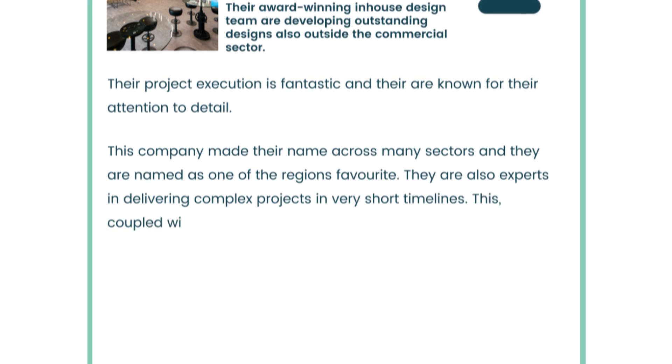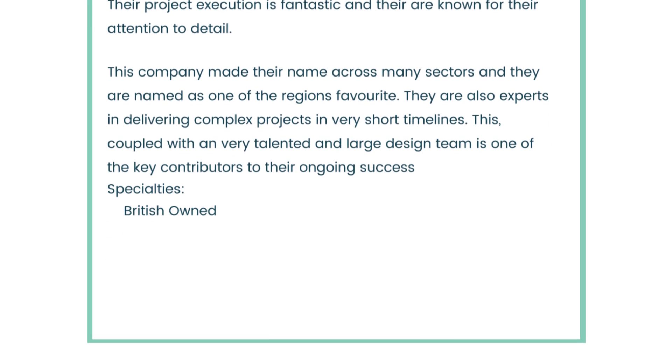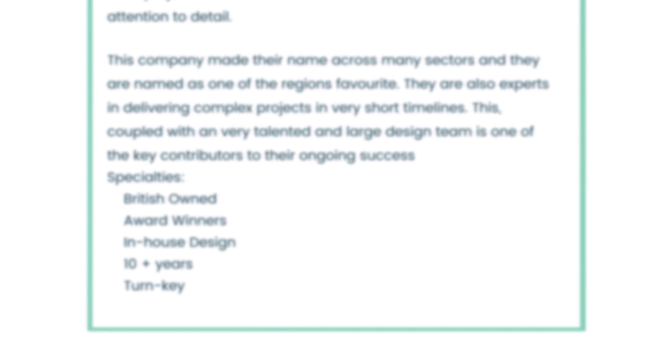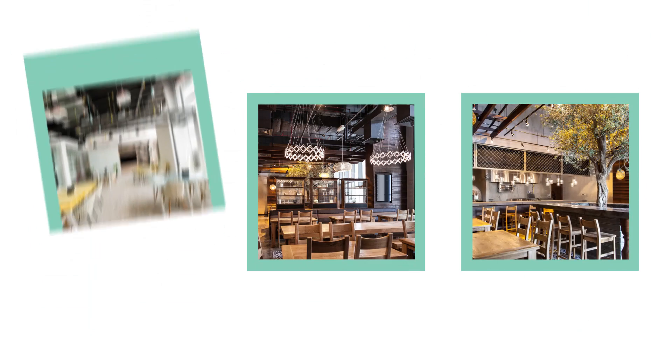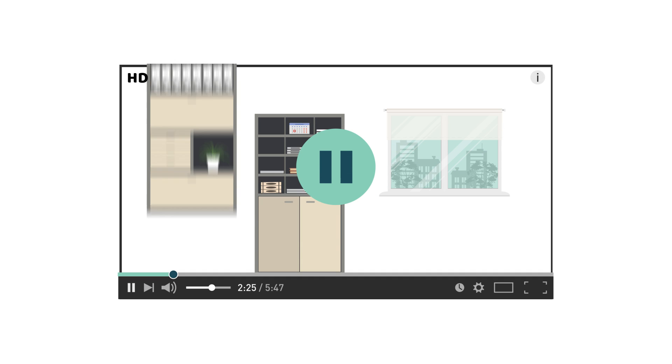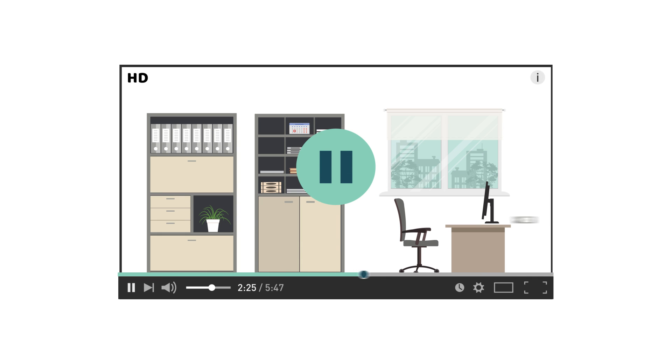Each profile provides information on the contractors, including images of their work, client reviews and high definition videos of projects they've recently completed.